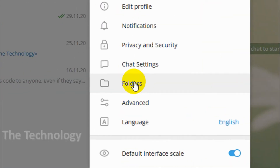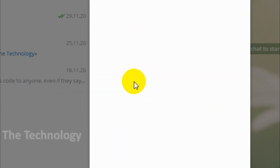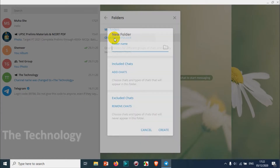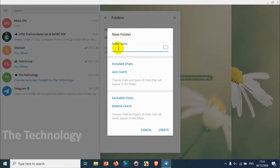Once you click that, click on Settings again, then go to the Folders option. Here we need to create a new folder, so we will give it a name — for example, 'Unknown Chats'.